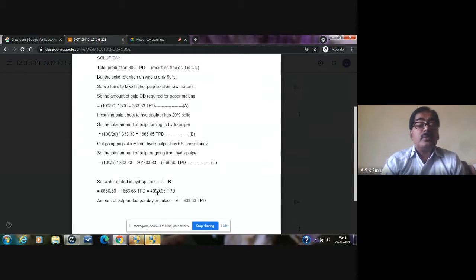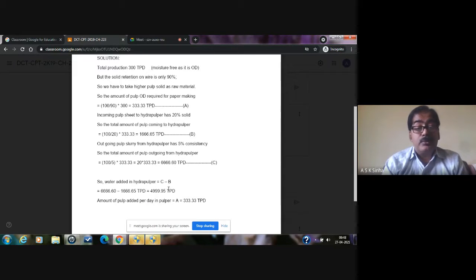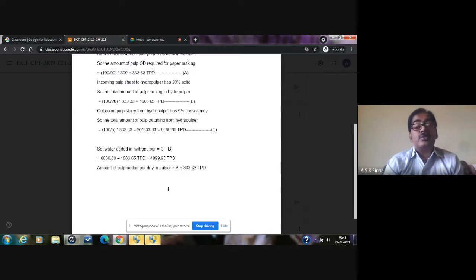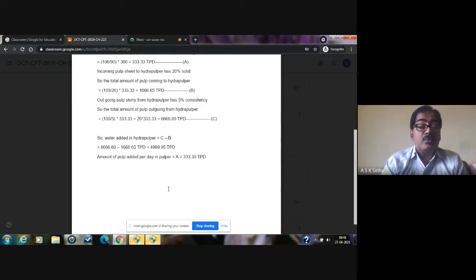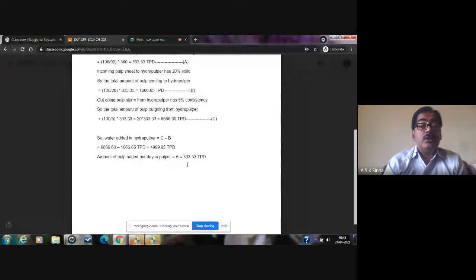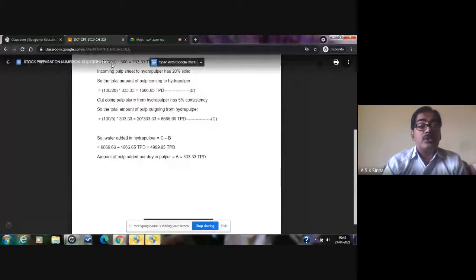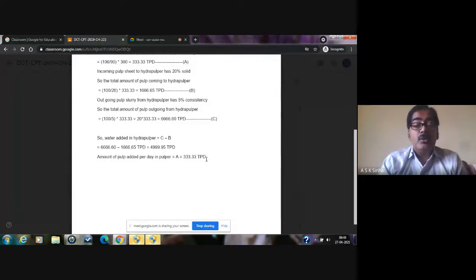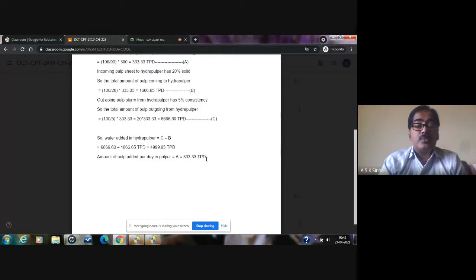Now we can calculate the amount of water being added in the hydropulper. That will be the total slurry after dilution minus the total before dilution. Taking the difference gives 6666.60 − 1666.65 ≈ 4999.95 tons per day, which means approximately 5000 metric tons or 5000 cubic meters of water will be required for dilution in the hydropulper. This highlights that paper manufacturing is considered a highly water-intensive or water-consuming industry.